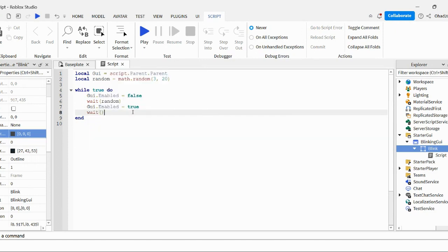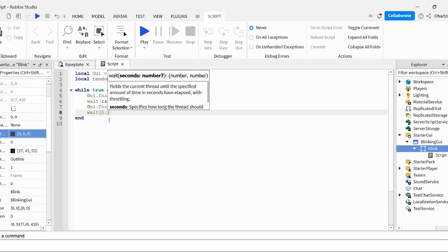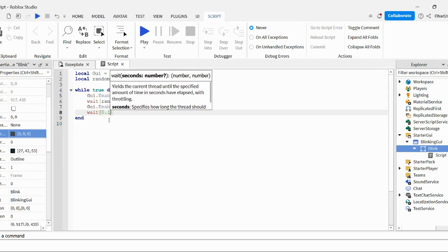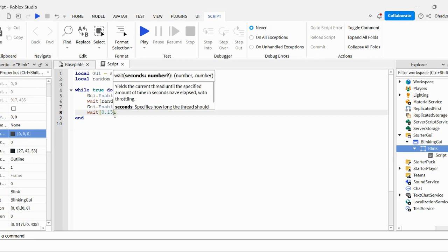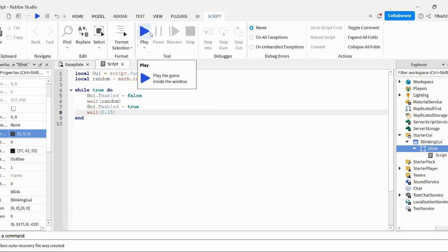And then wait. And, for my opinion, like, when your eyes are closed, it's normally, like, 0.2 seconds. Or maybe even 0.1. I'll do 0.2. Or maybe I'll do 0.1 and then 5. Yeah, it should work.